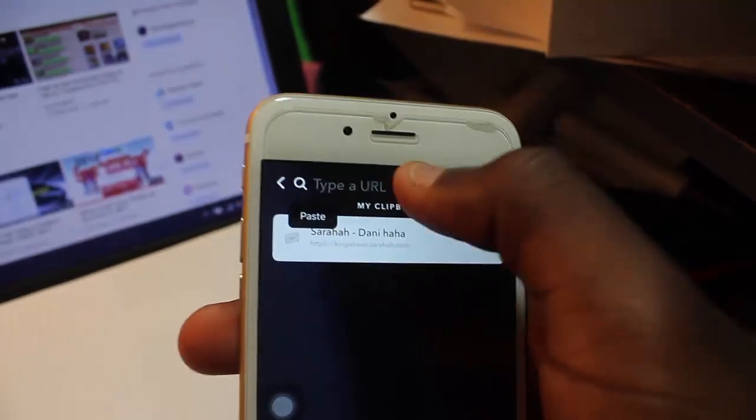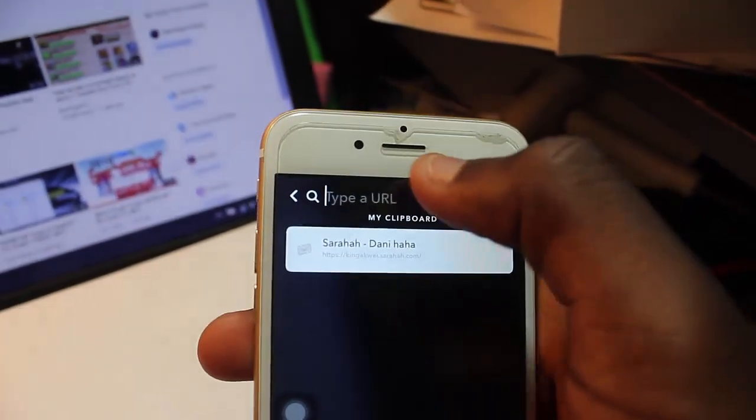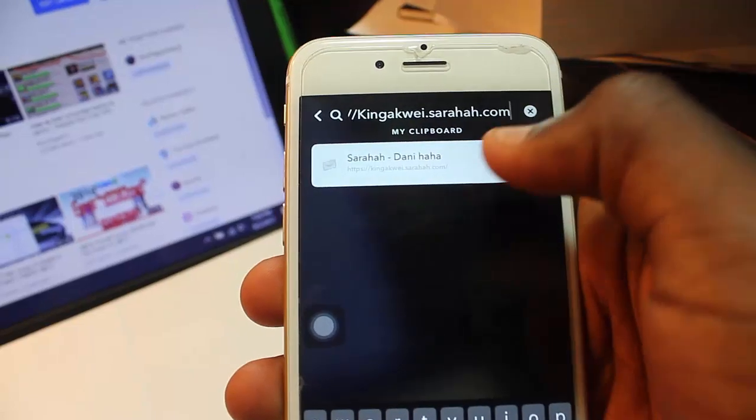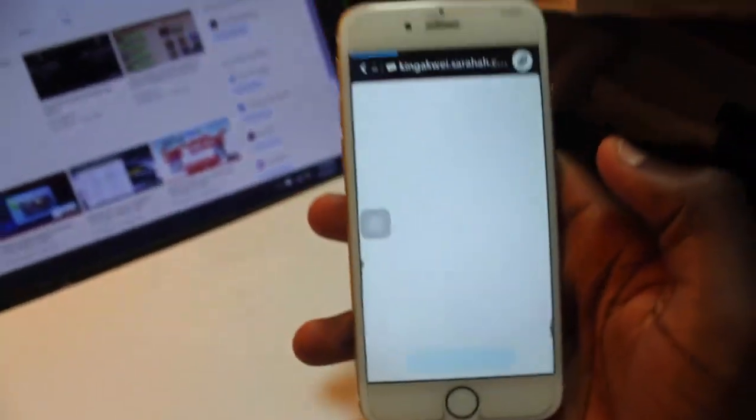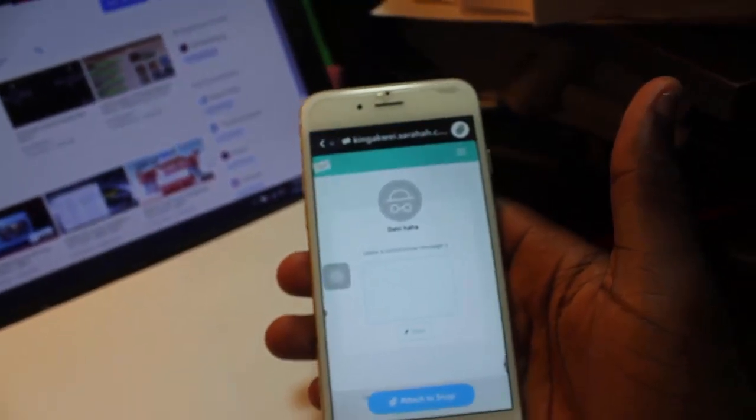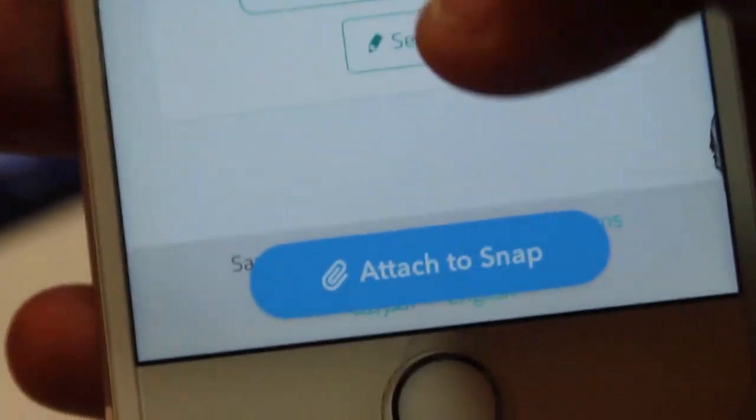Then you want to paste the link right here. Wait for it to load up, it's gonna load up real quick. Once it loads up you're gonna click 'attach to snap' and that's it.